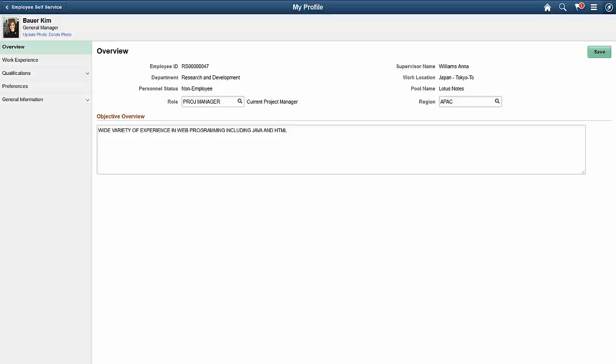The Resource Management Fluid Resource Profile feature allows you to maintain resource information while using a mobile device. The source of profile information can be Human Capital Management (HCM), if HCM is part of your installation, or Resource Management if HCM is not installed. If HCM is not installed and Resource Management is the source of profile information, then you maintain all data pertaining to the resource's profile within tables owned by Resource Management. If HCM is installed and is the source of employee information, then many of these pages cannot be edited.